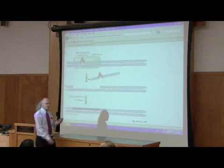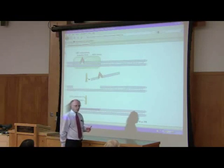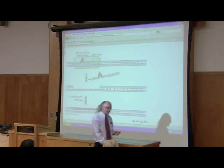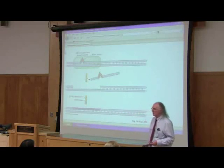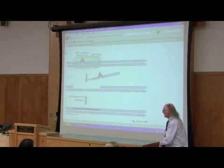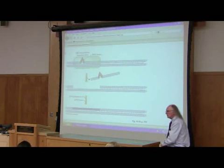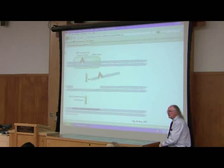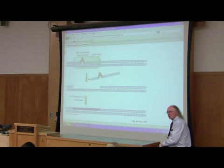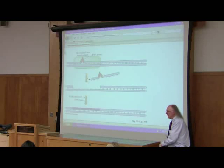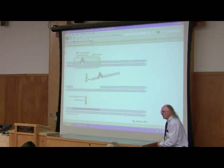The phenomenon I'm getting ready to describe to you is what's called nucleotide excision repair. As its name would suggest, you're removing a batch of nucleotides by excising them, which means cutting them out.